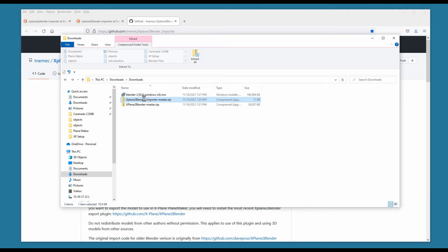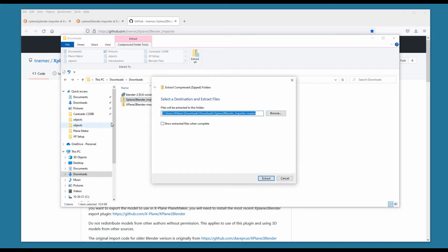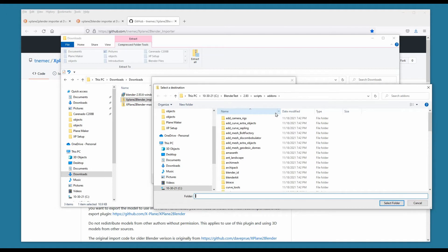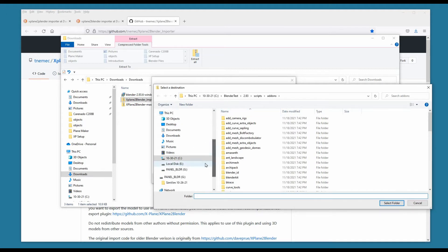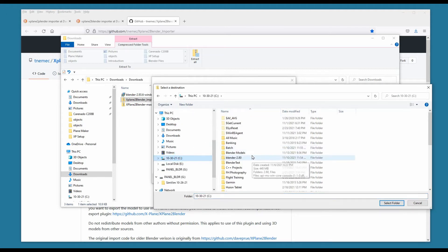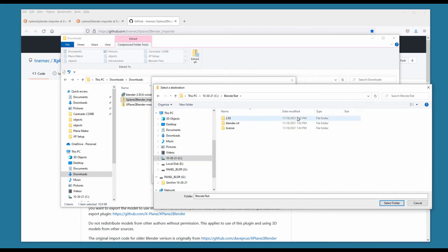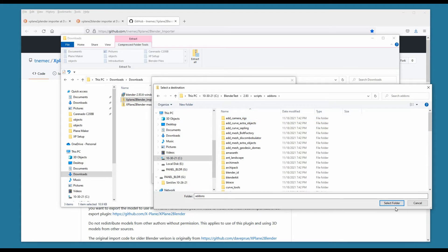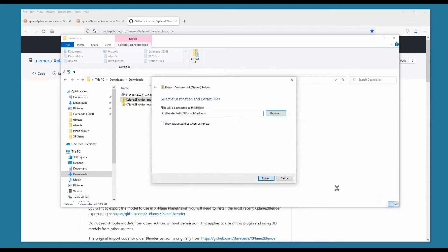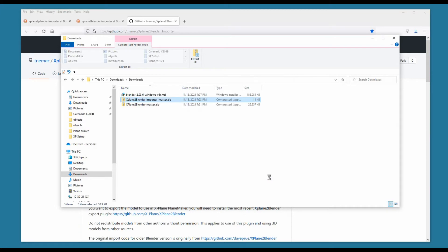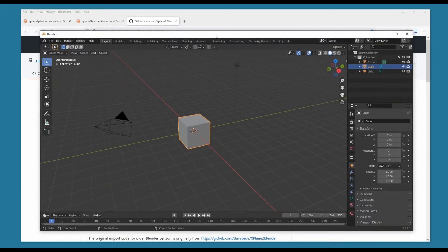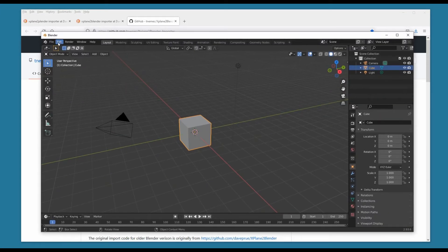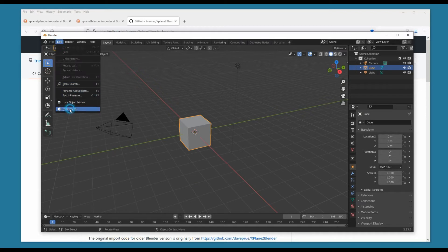Now we need to extract these ZIP files into our Blender program. We go to C, then Blender test, and we want the current version — 2.93. We go to Scripts, then Add-ons, select that folder, and extract.